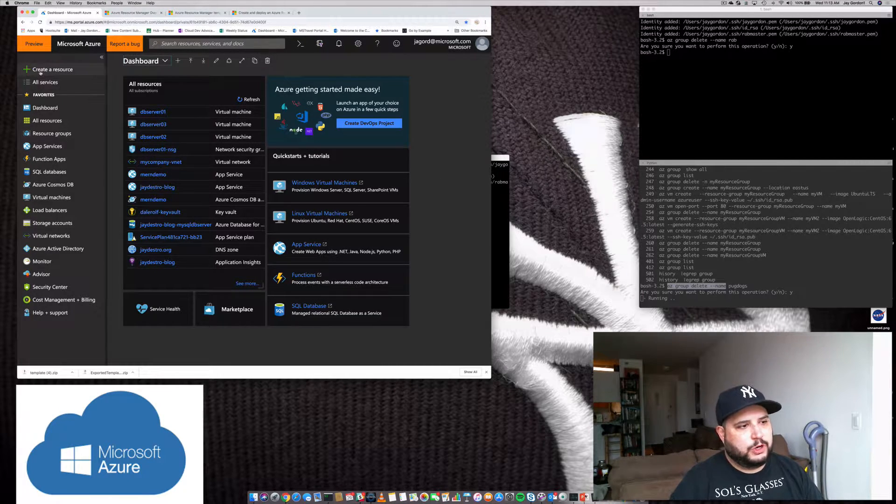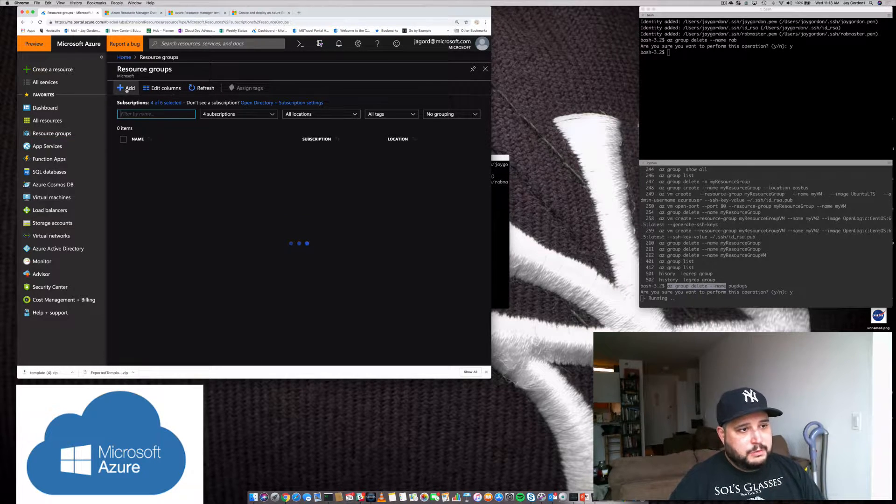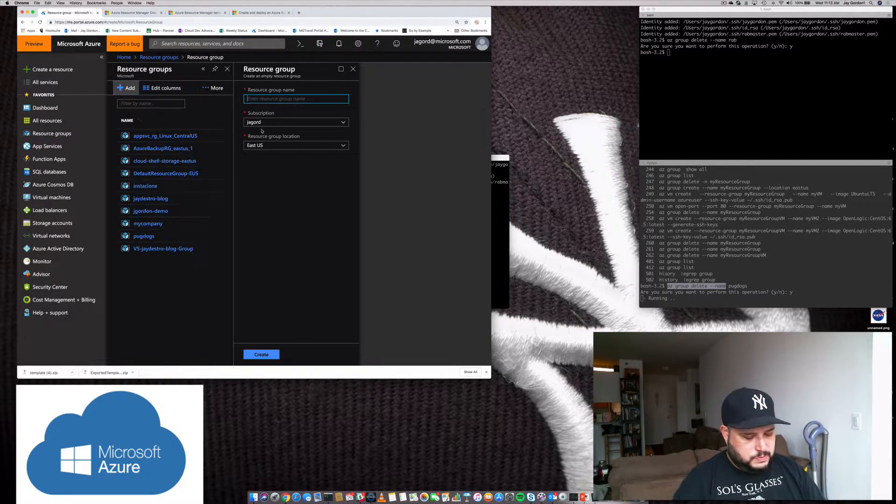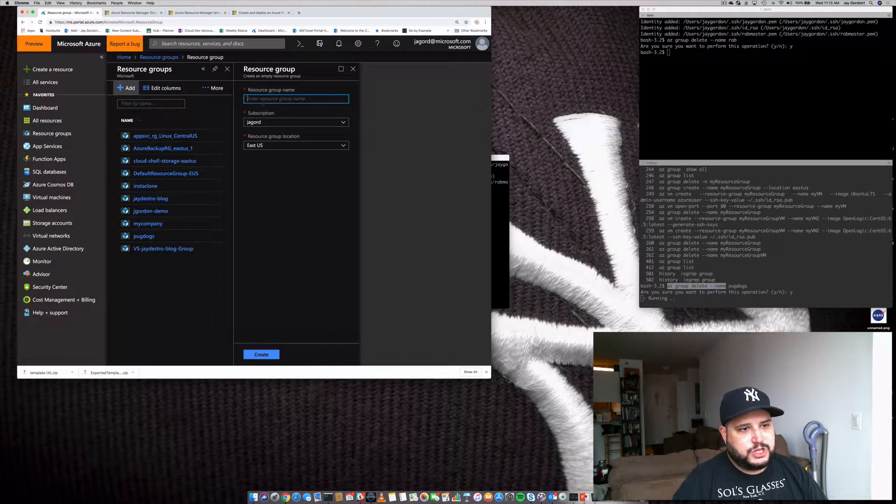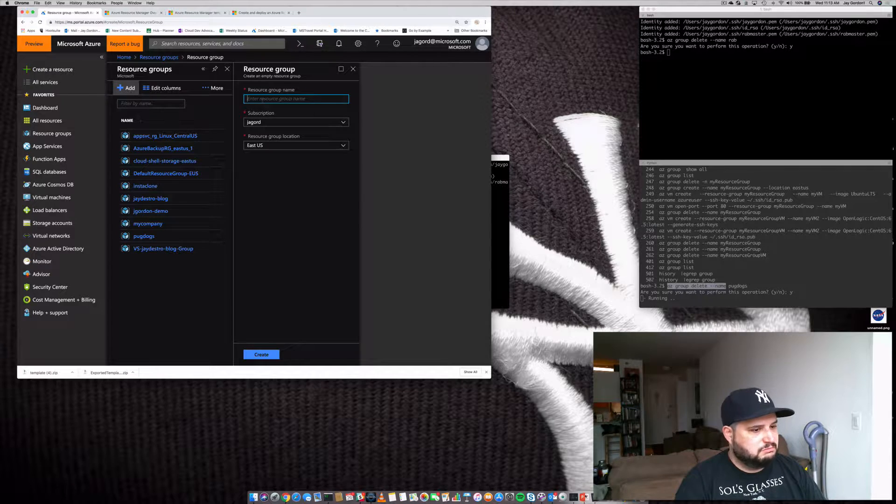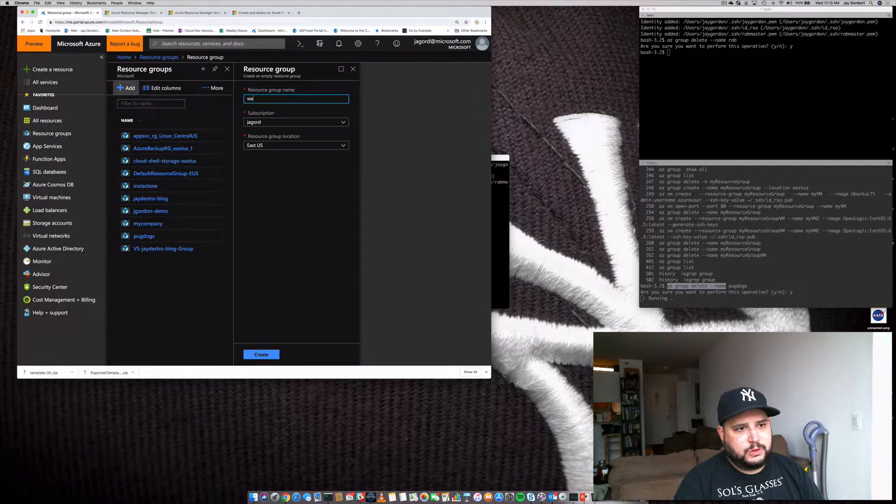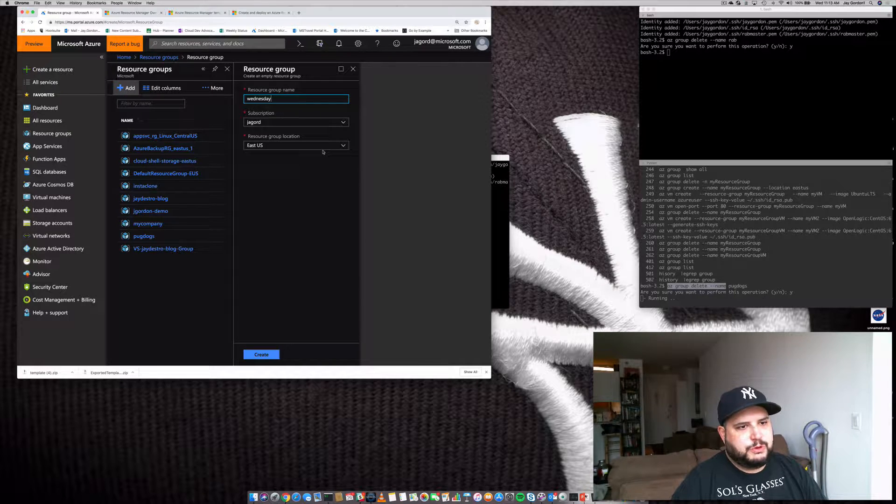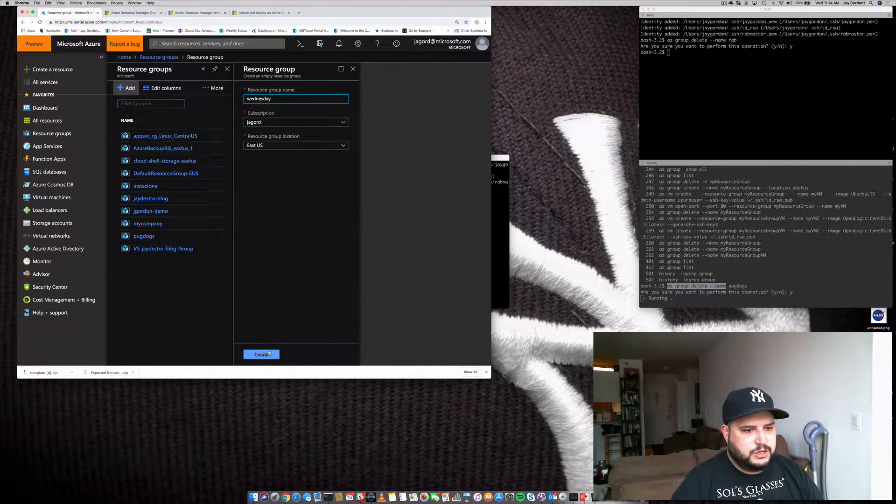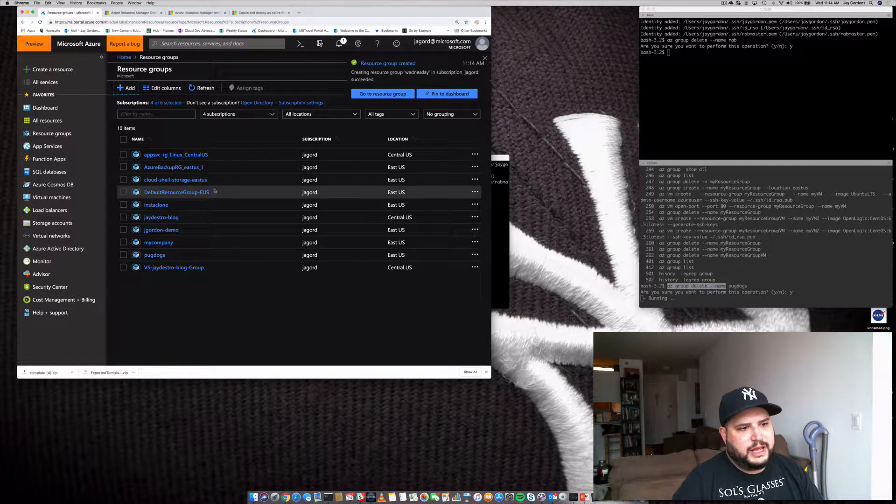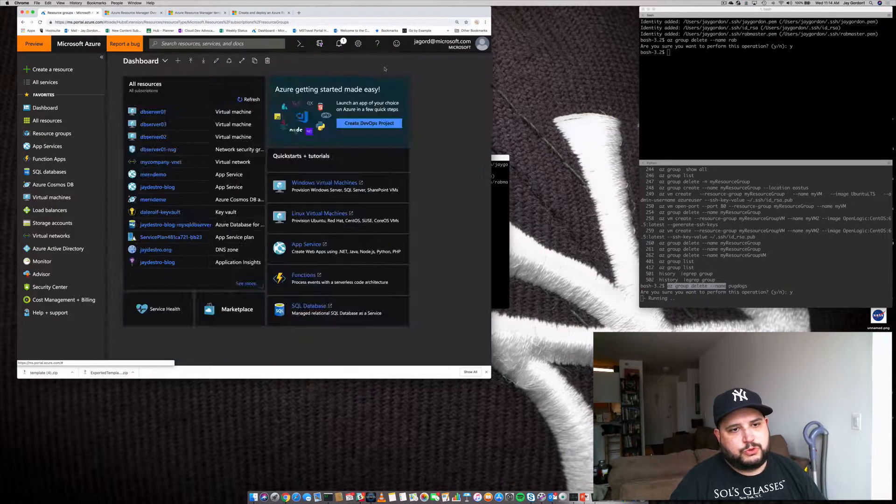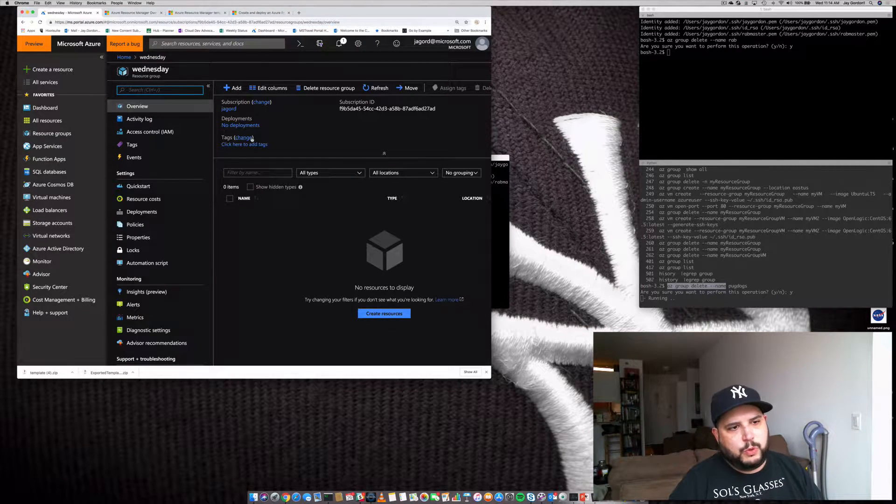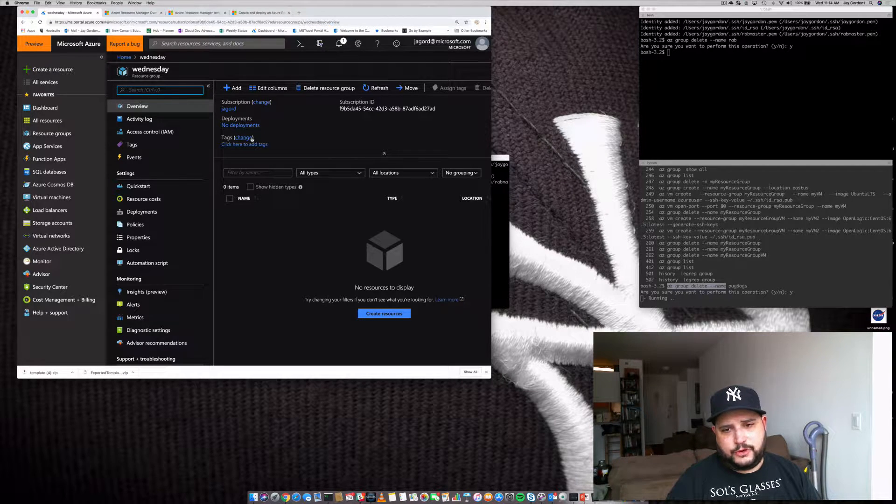First we're going to go to resource groups and add a resource group. To add a resource group, we'll give it a name - I guess it's Wednesday, so we'll call it Wednesday. We'll use my subscription and we'll do it here in the US East region. We'll click create and it'll create a new resource group called Wednesday. This is where we can start adding new resources to build a server.